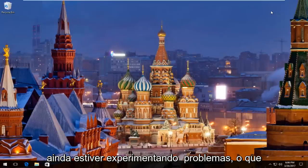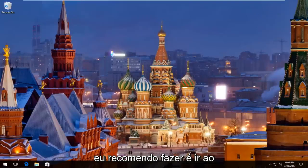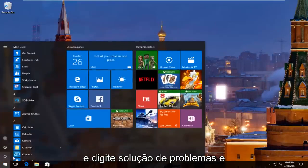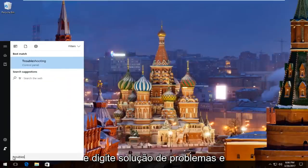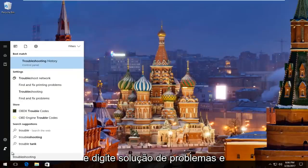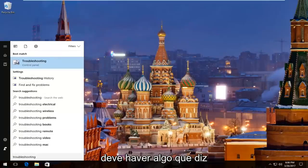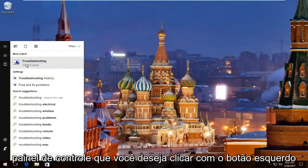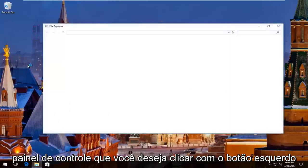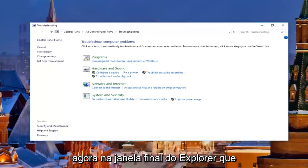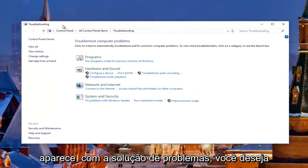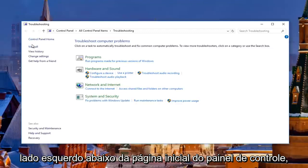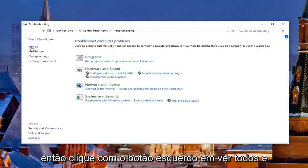If you're still experiencing problems, what I'd recommend doing is heading over to the Start menu again. Left click on it and then type in 'troubleshooting'. There should be something that says Troubleshooting right above Control Panel — you want to left click on this. Then in the window that appears, left click on where it says 'View All' on the left side.